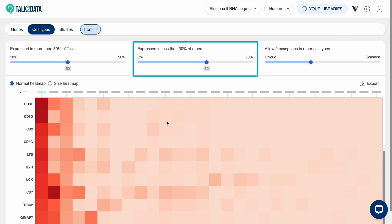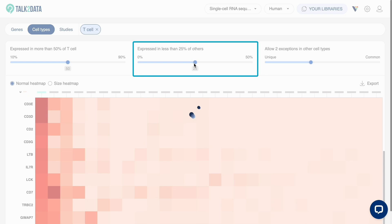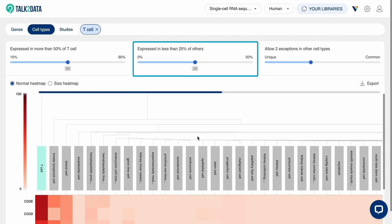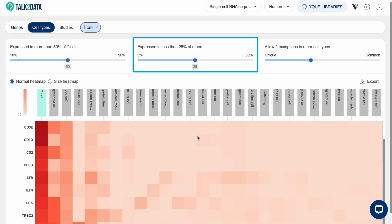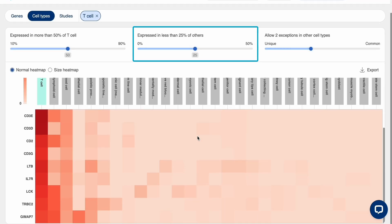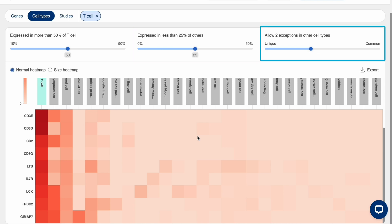The second parameter is the threshold for percentage of cells from other types that express the gene. Genes that are expressed in less than that percentage of other cell types are kept. The third parameter allows you to specify either 0 to 5 exceptions.